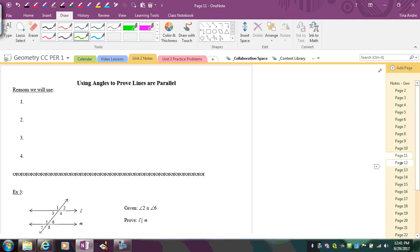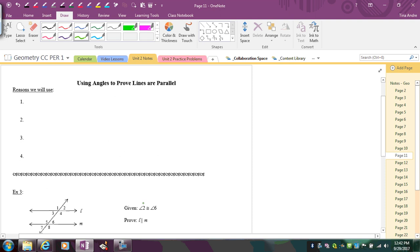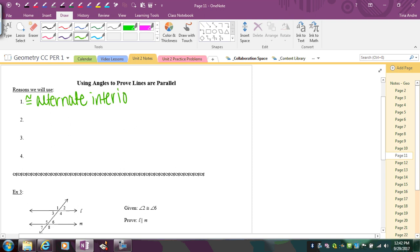Now we're going to switch our reasons. This time we're trying to prove that the lines are parallel. To prove that, we need to know that alternate interior angles are congruent, or alternate exterior angles are congruent, and that would force those lines to be parallel. We're doing the converse — switching the order.